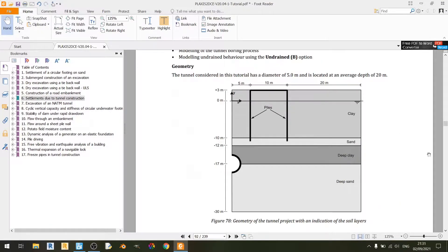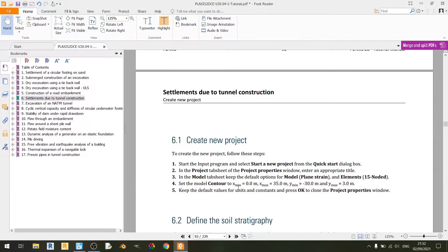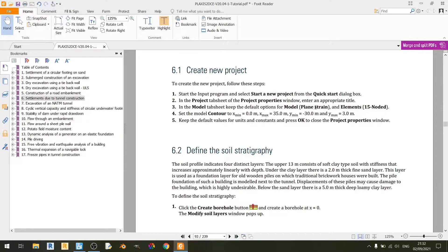Scrolling down we can see a screenshot of the geometry of the model that we're going to create in PLAXIS 2D. So now let's start up our PLAXIS 2D file. Moving on to the model tab, we are using a plain strain model with 15-noded elements. Plain strain is appropriate because the tunnel is going into the screen, so plain strain fits nicely.